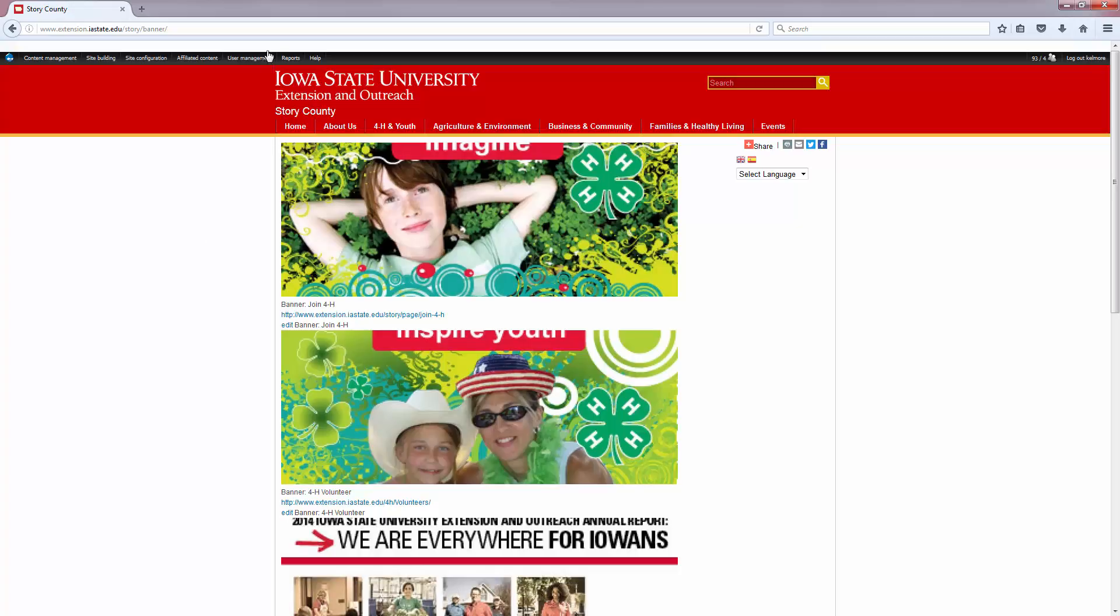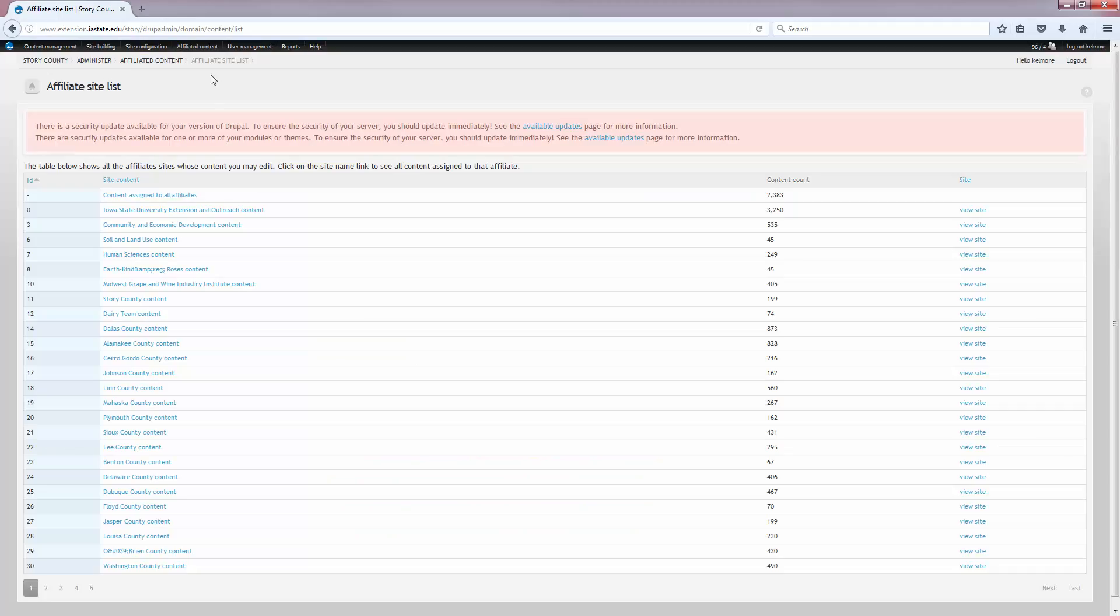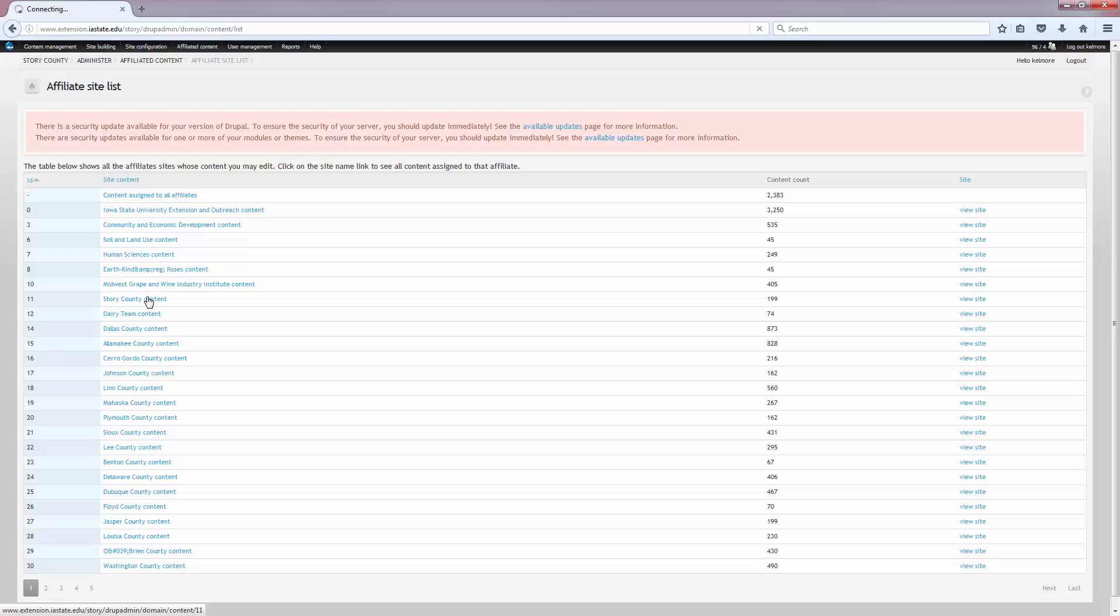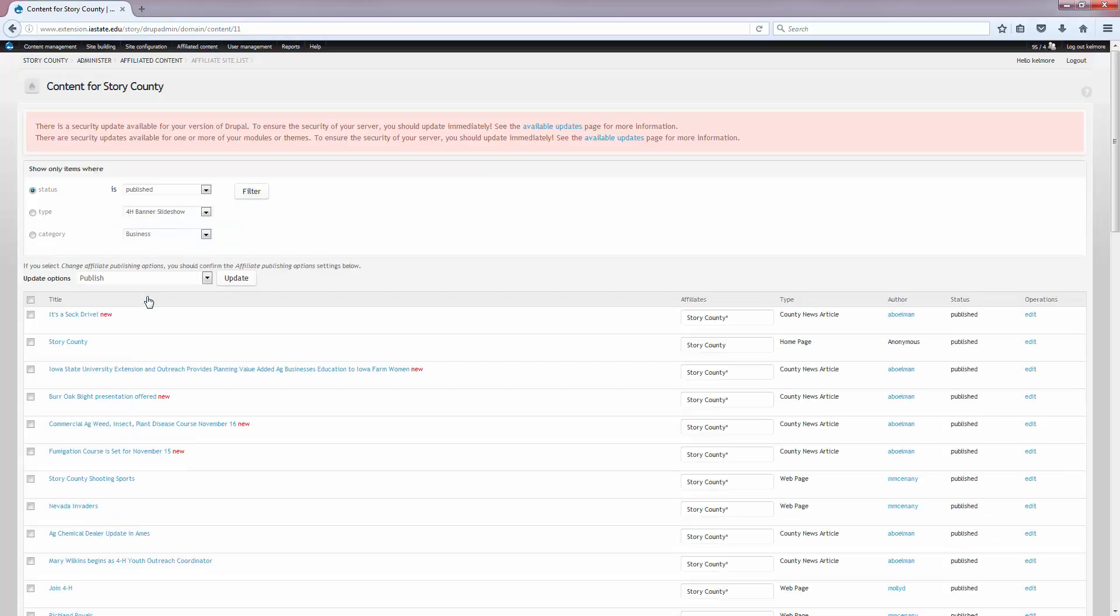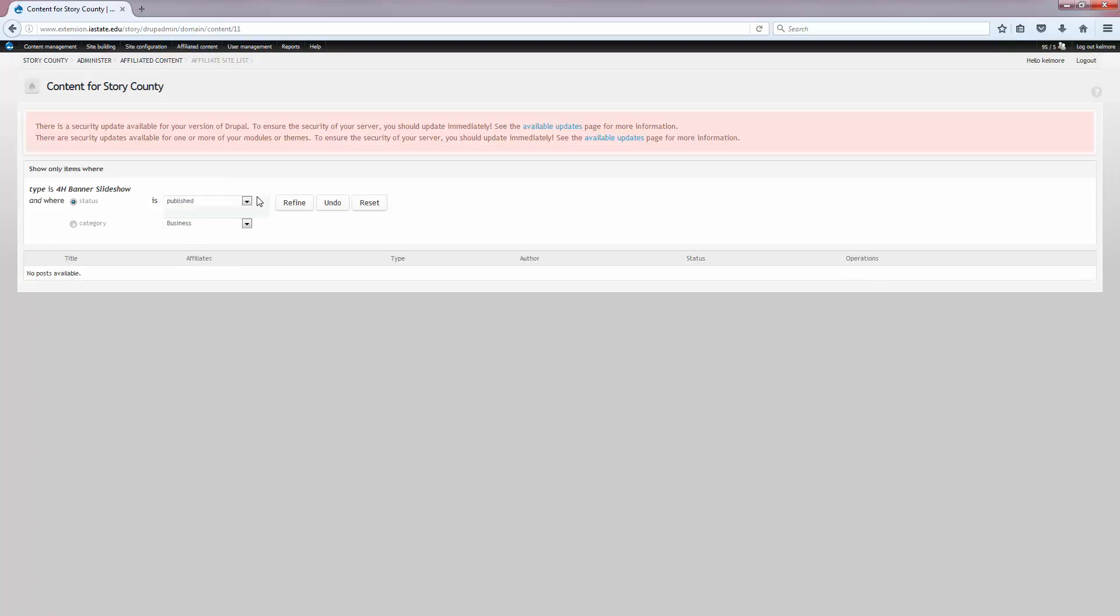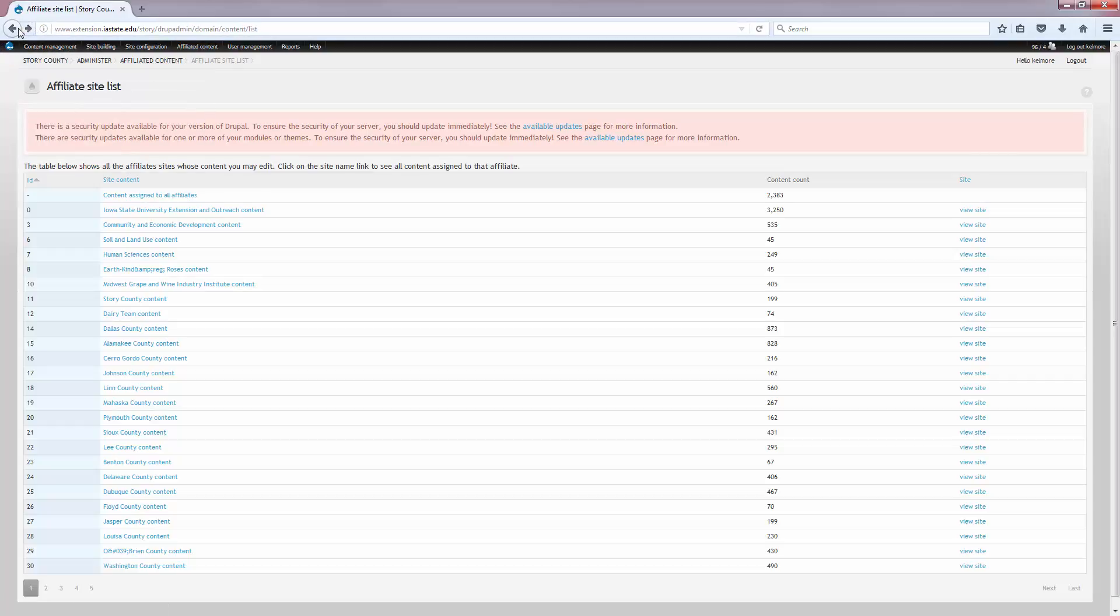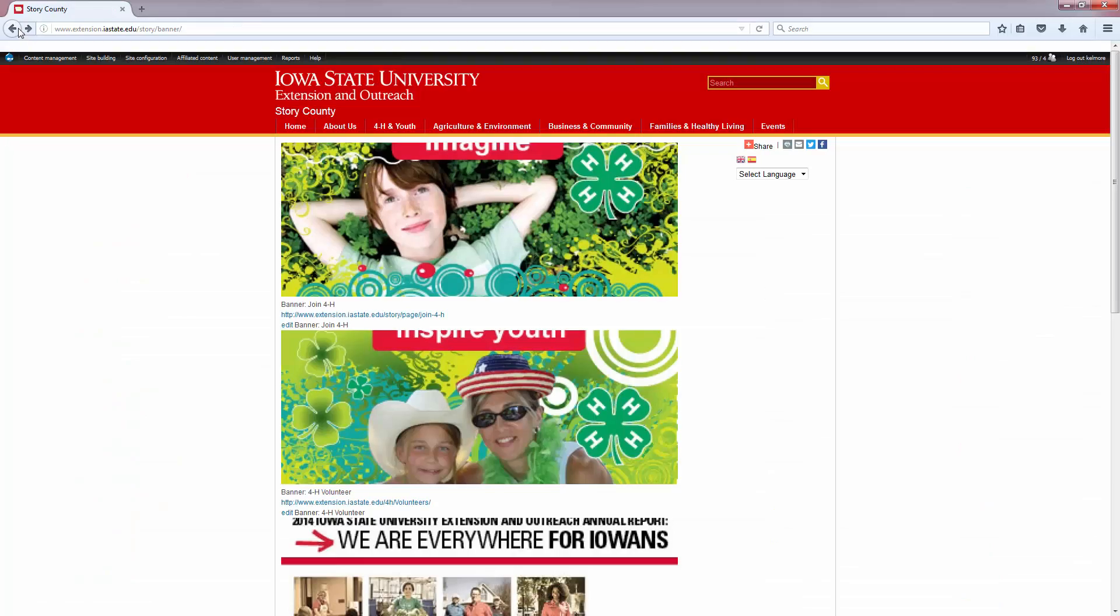The second option is to go to the affiliated content and affiliate site list in the main administration menu. Click on your site name and that lists all of the content that is on your particular site. You can even filter it by the type of content.